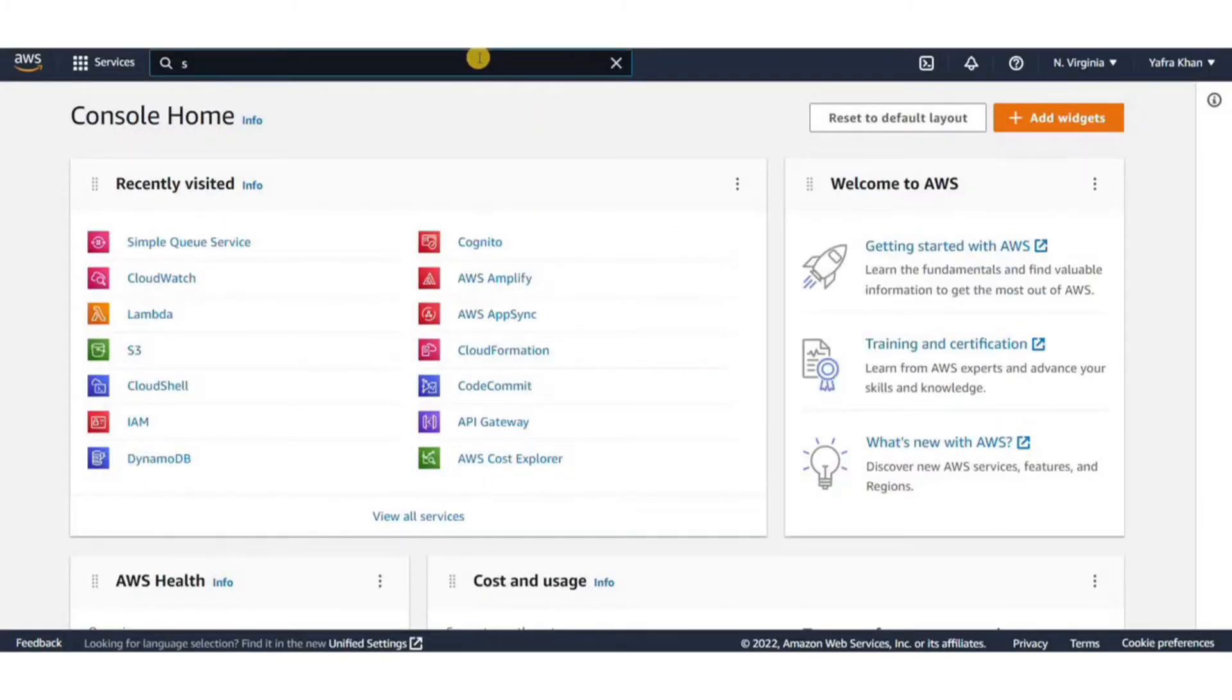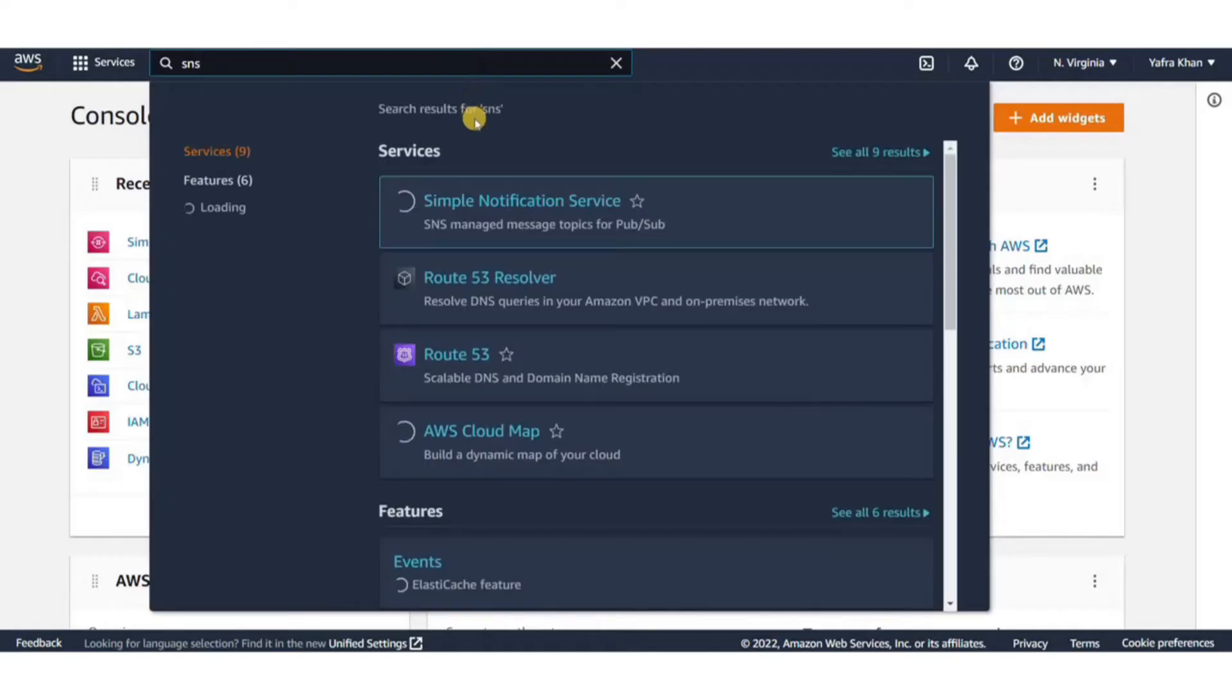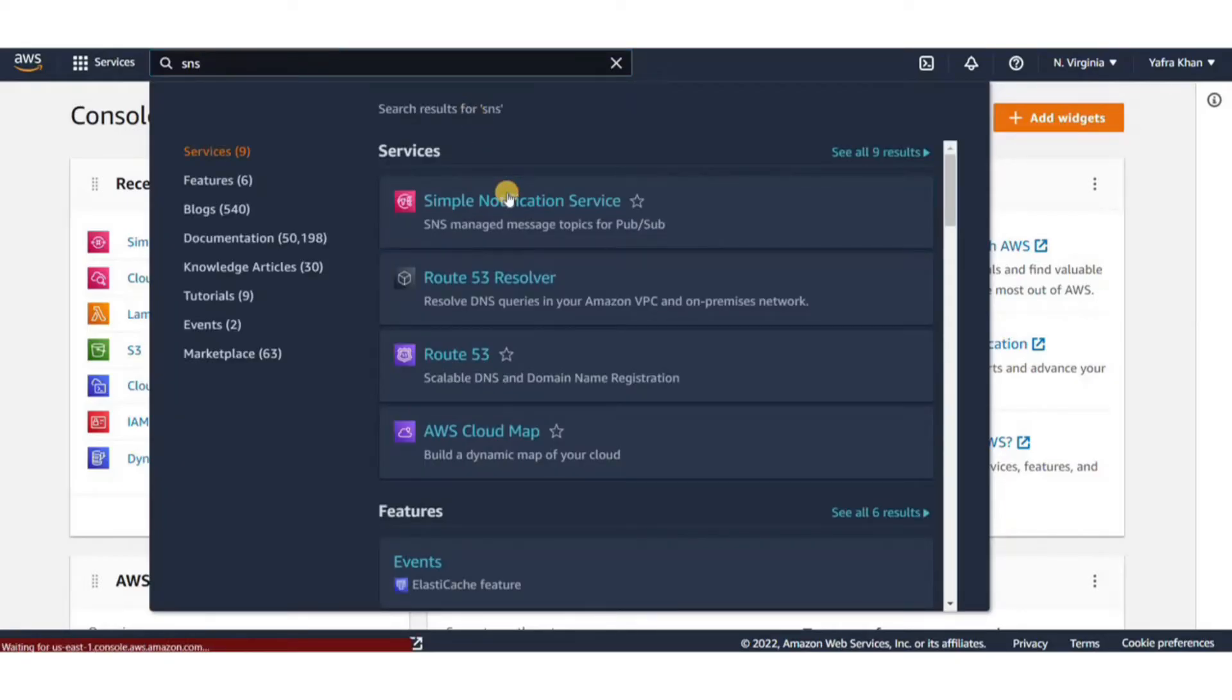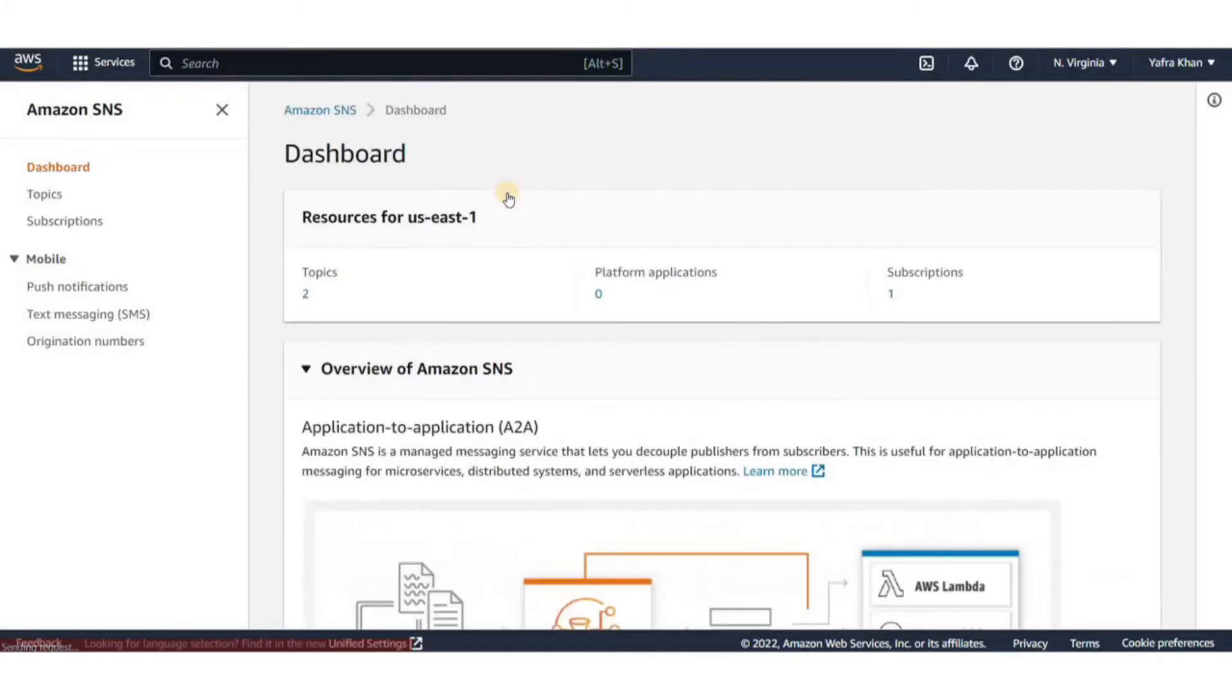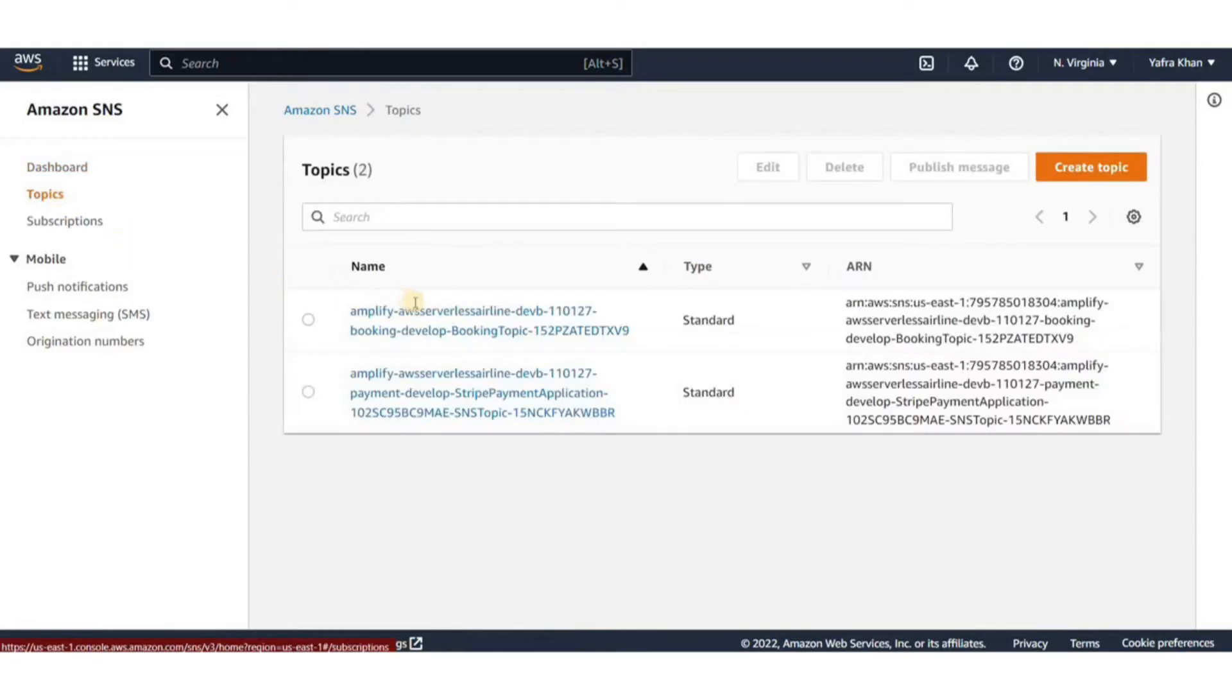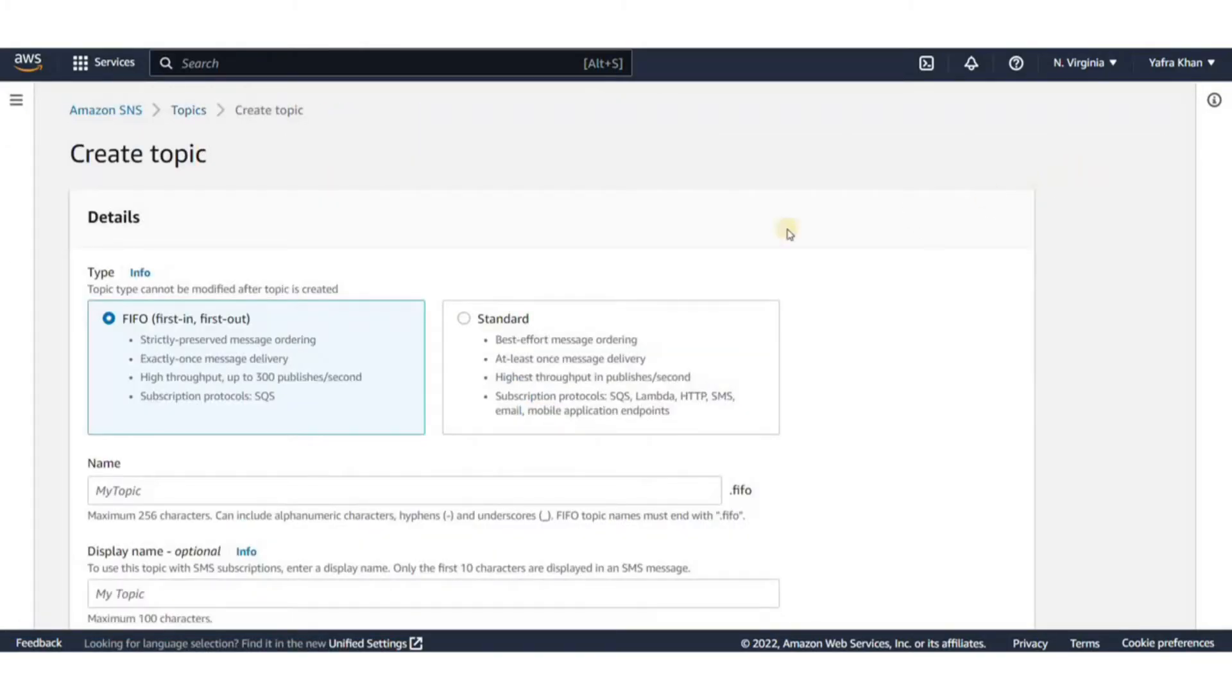You can create either of the SNS topic or the Lambda function first. We're going to start with SNS here. To open the SNS console you can search it from the services or just write SNS in the search bar. Here on this page we can see the already available topics. Click on create topic to create a new one.